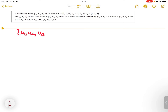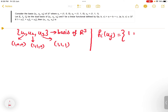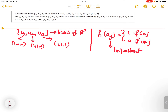So u1, u2, u3 are the basis of R³ where u1=(1,0,0), u2=(1,1,0), and u3=(1,1,1). Let f1, f2, f3 be the dual basis of u1, u2, u3. When a dual basis is given, we have an important identity: fi(uj) = 1 if i equals j, and 0 if i is not equal to j. This identity is important and we will use it.